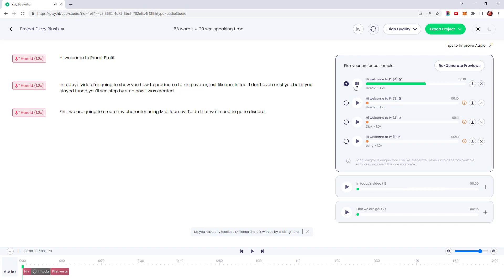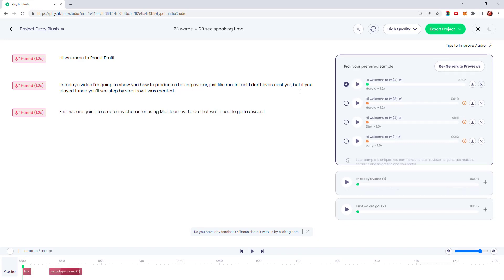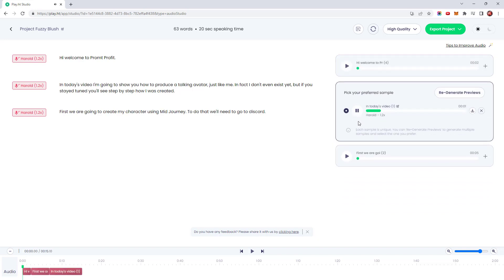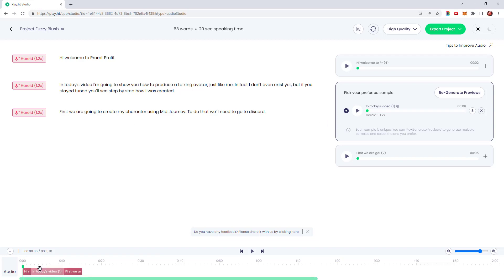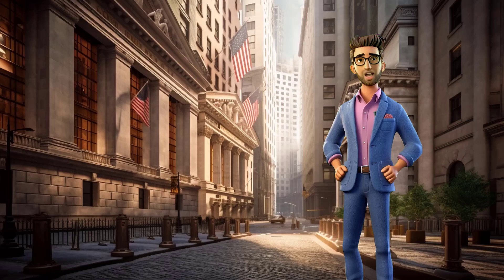After regenerating with the split paragraph, it sounds much better. We can listen to the whole thing using the audio bar at the bottom of the screen. The audio plays back the full intro: 'Hi, welcome to PromptProfit. In today's video, I'm going to show you how to produce a talking avatar just like me. In fact, I don't even exist yet. But if you stay tuned, you'll see step by step how I was created. First, we are going to create my character using Midjourney. To do that, we'll need to go to Discord.' Excellent — we are now ready to export the intro and lip sync it with our character.